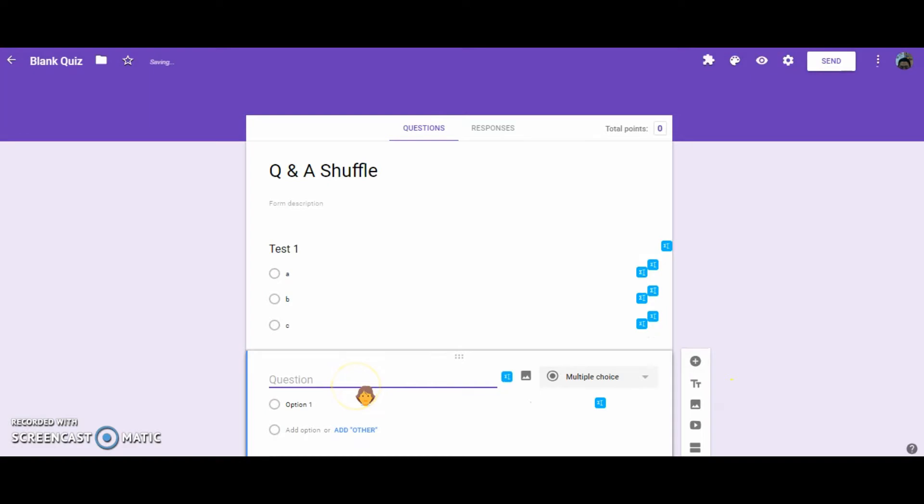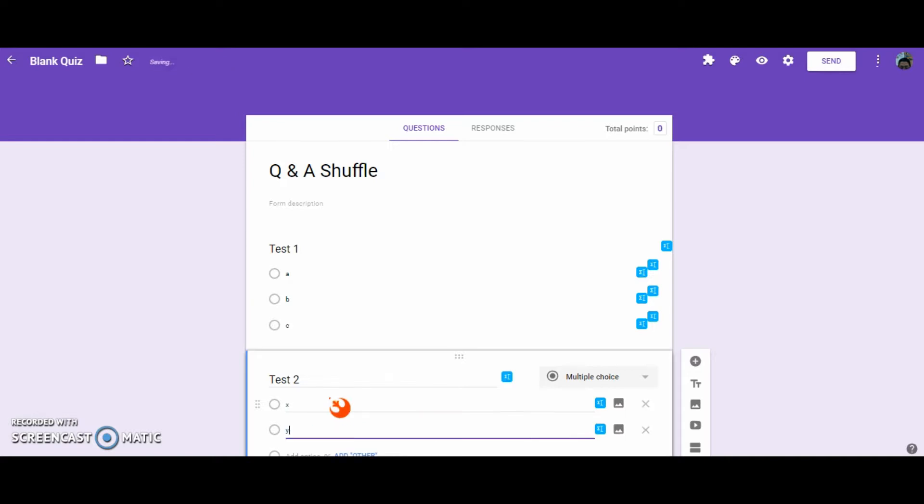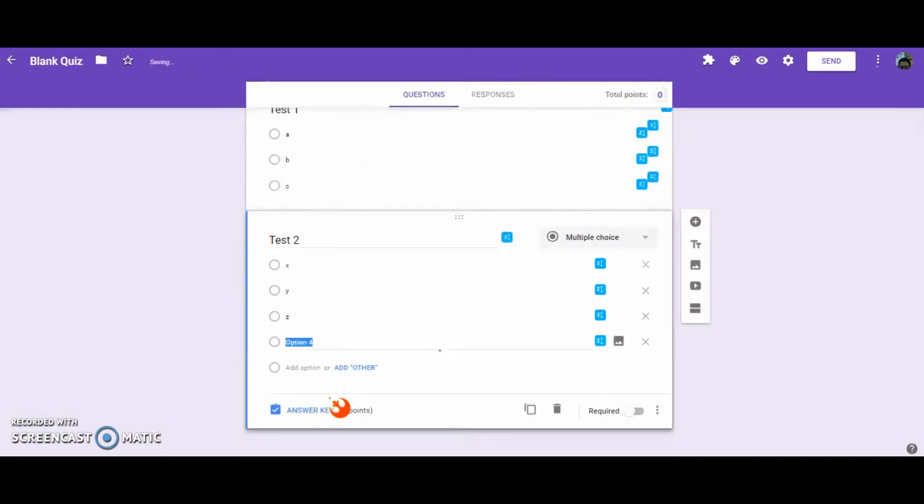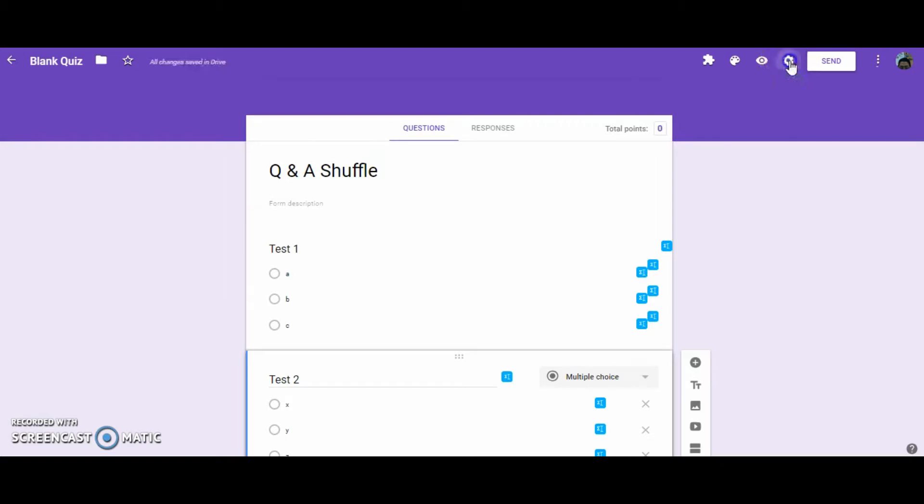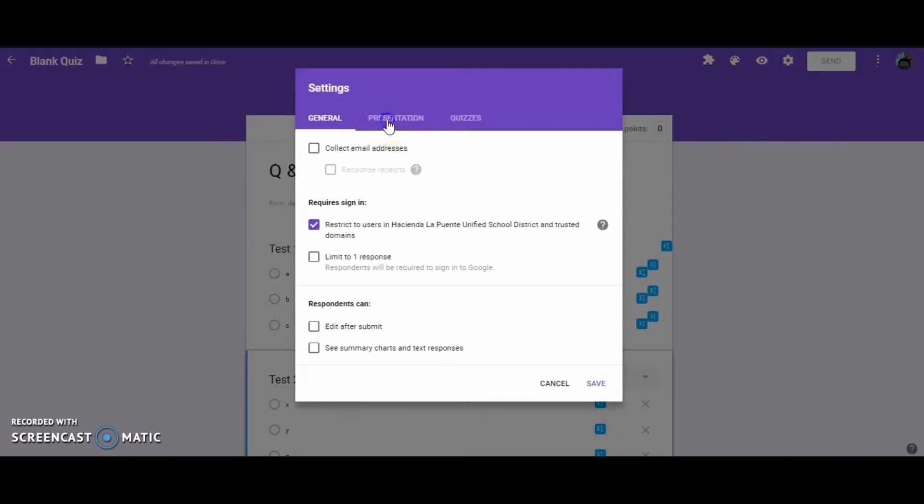Then, after you have multiple questions, you can go up to your settings, and under presentation, you can shuffle the question order.